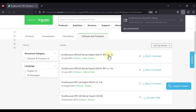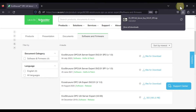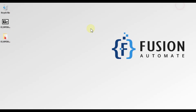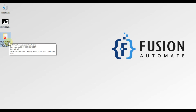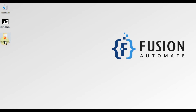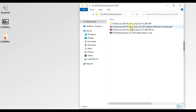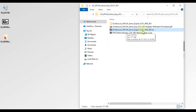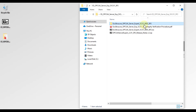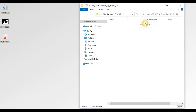To download OPC UA Server Expert, just click here and it will start your download. I have already downloaded this software — you can see it on my desktop — and I have already extracted it. Open this folder and you can see the EcoStruxure OPC UA Server Expert ISO file. I have already extracted this ISO file, so we will open that folder.